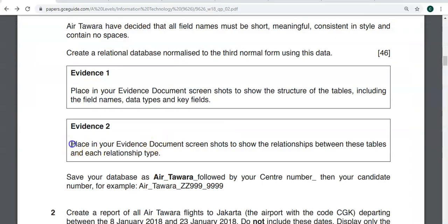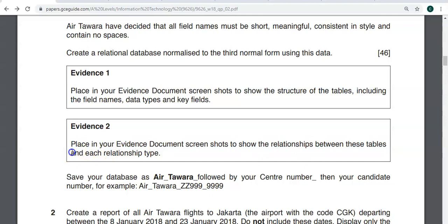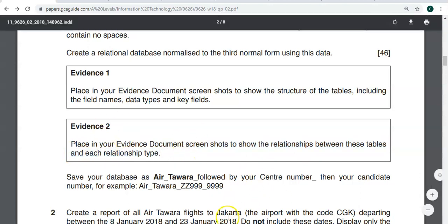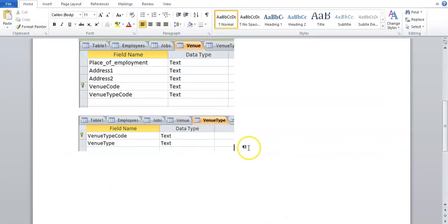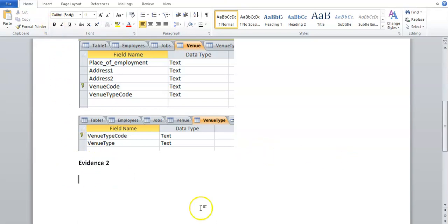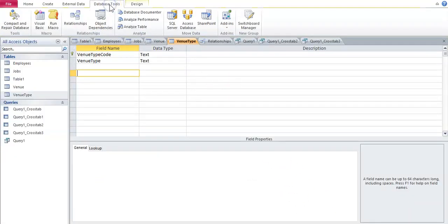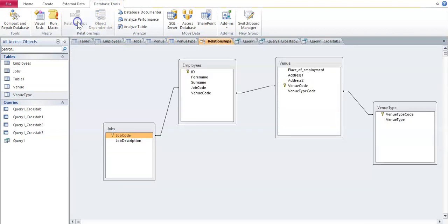The next one: place your evidence document screen shots to show the relationships between these tables and each relationship type. So this is Evidence 2. So what you do is you make this a bit bold. To show the relationships, it's database tools, as you saw in the previous video. Relationships.